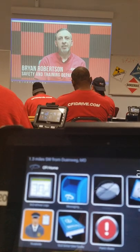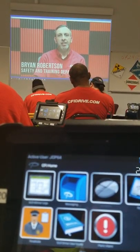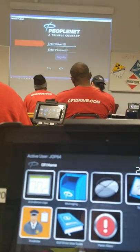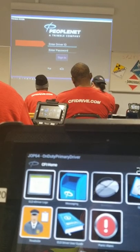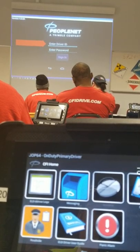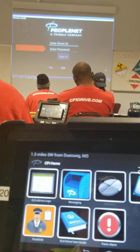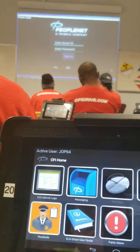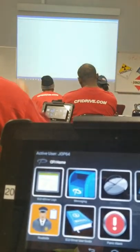This course will take the driver through logging in to the PeopleNet ELD tablet. Logging in to the PeopleNet ELD device, you will have to enter your driver ID. You also have the password, which will also be your driver ID. Then you'll select Sign In.